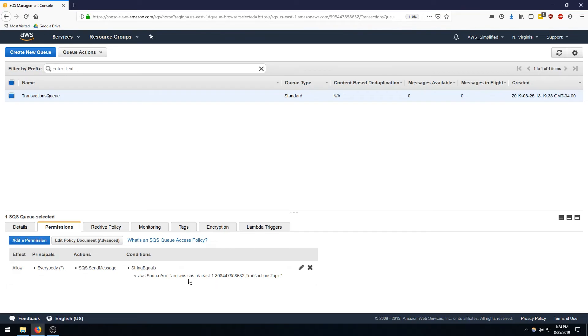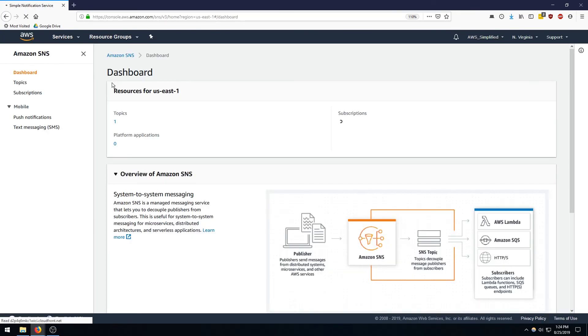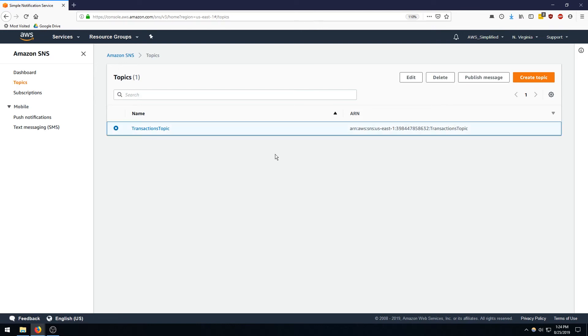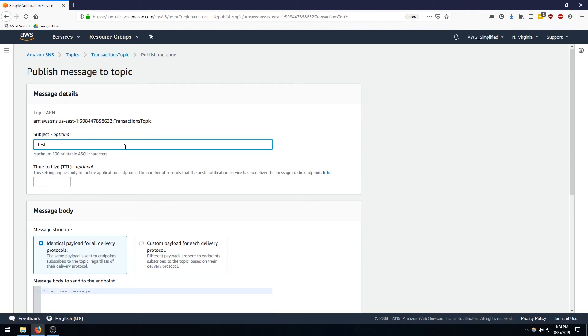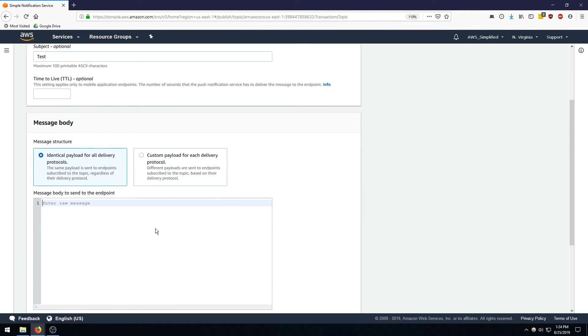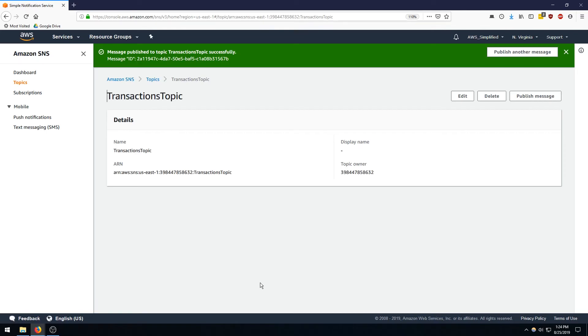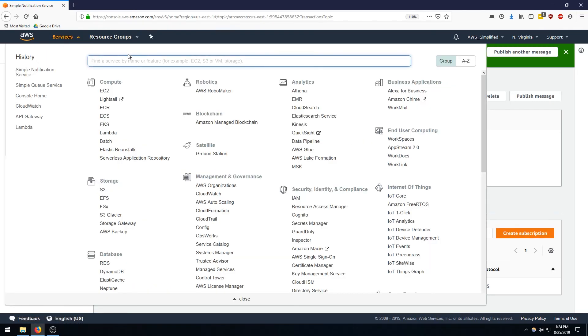And so that looks right. So let's go back to our SNS topic and publish a message and see if it lands over here. So we're going to SNS, going to topics, going to transaction topic, and we're going to manually publish the message. And we'll just call this test and the body will be test message, and we say publish message.